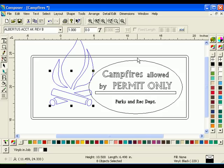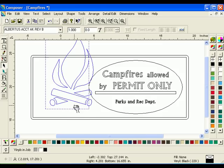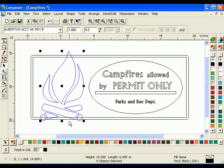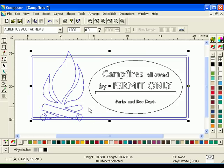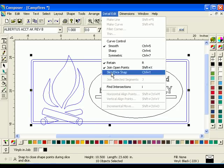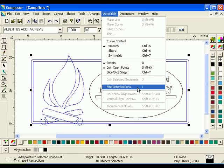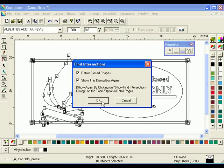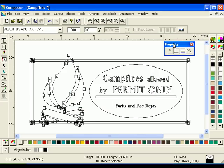Select the Fire graphic and drag it to the left side of the rectangle so that both the top and the bottom of the graphic overlap. We will now use Detail Edit and the Find Intersections command to combine the Fire graphic and the Outline rectangle. Using the Selection tool and holding down the Shift key, select the Fire graphic and the Outline rectangle, which should be grouped. Click Detail Edit, Find Intersections. The Properties toolbar will open because you are now using Detail Edit tools.